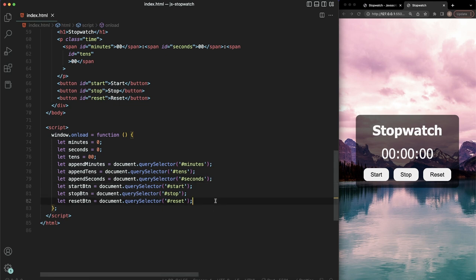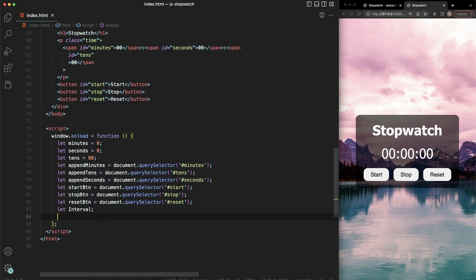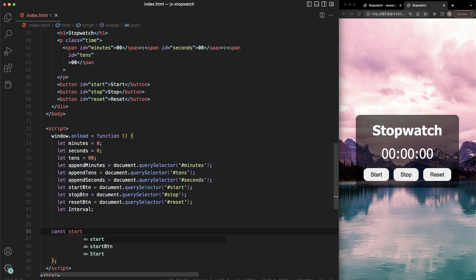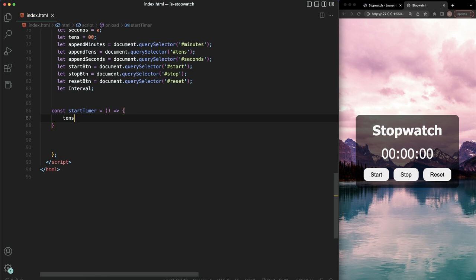We're going to use an interval here. We'll declare let interval. Then we'll set up a startTimer arrow function. When we start the timer, we want to increment tens by one — so we say tens++, which is cleaner than writing tens plus one.